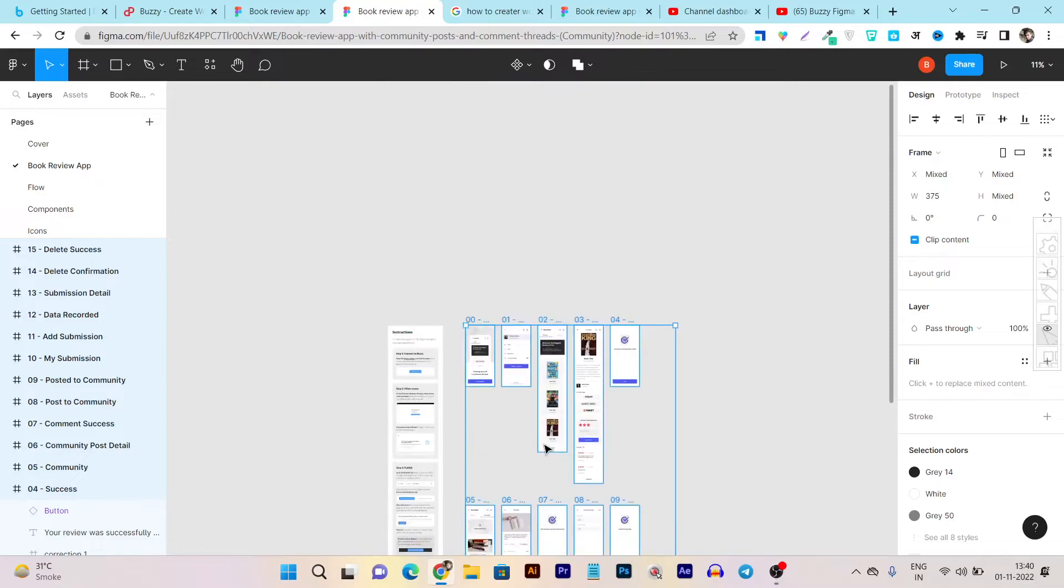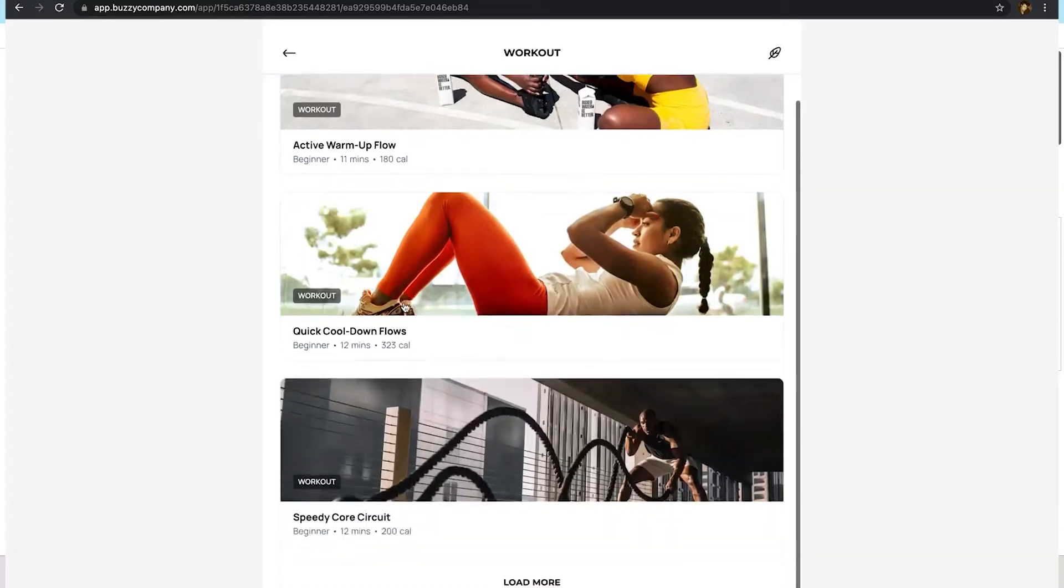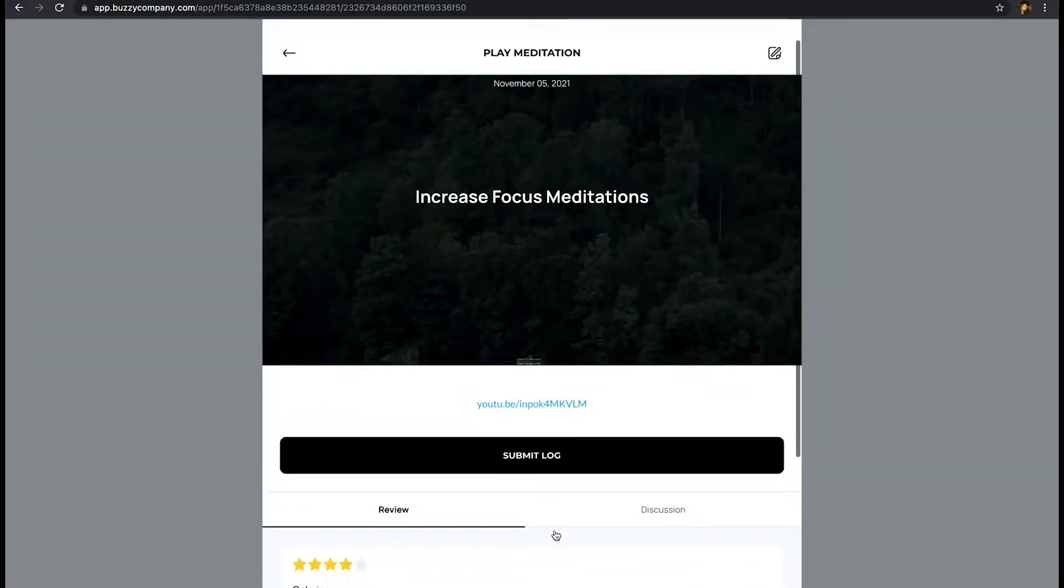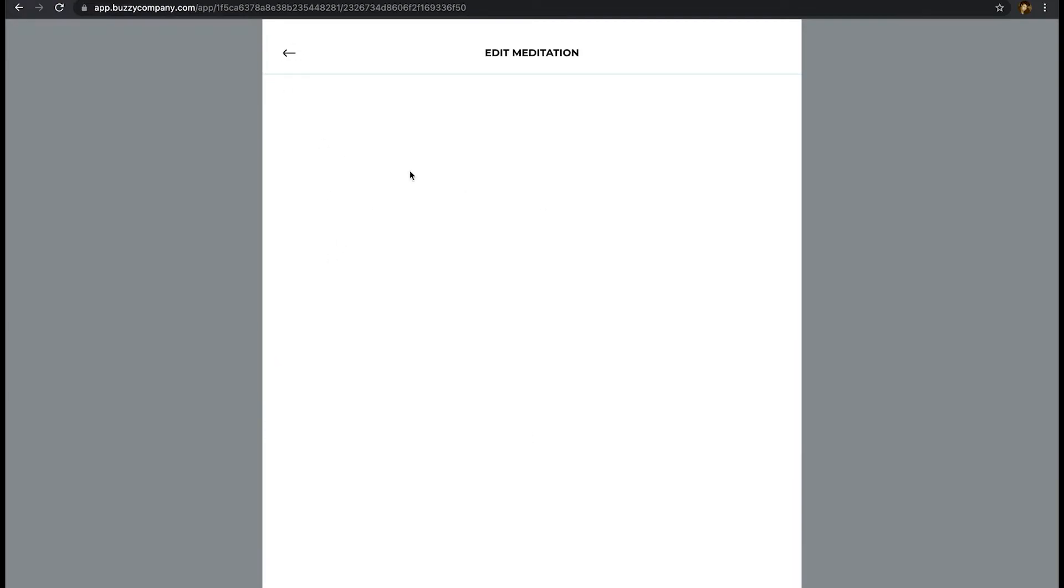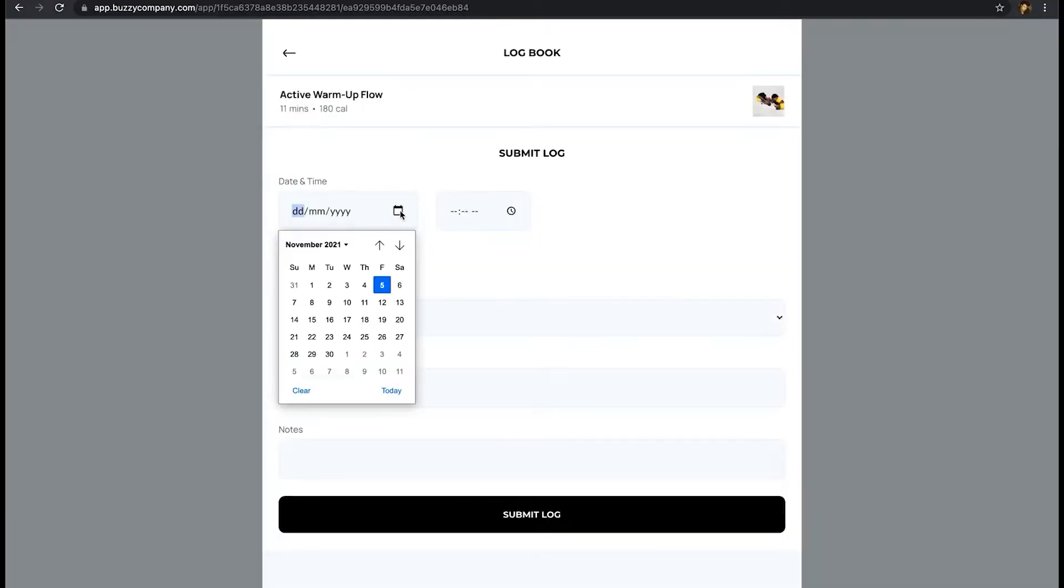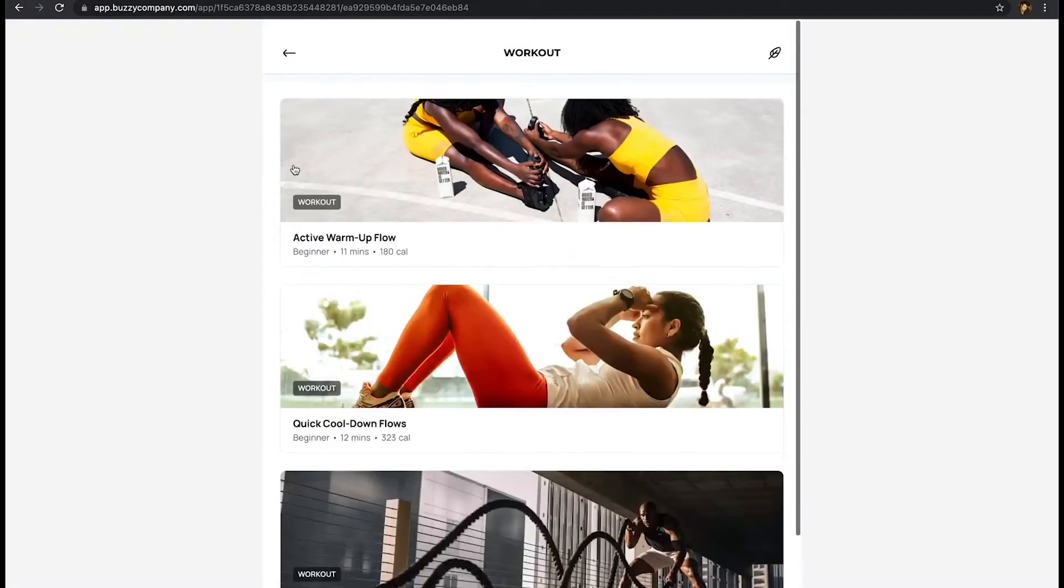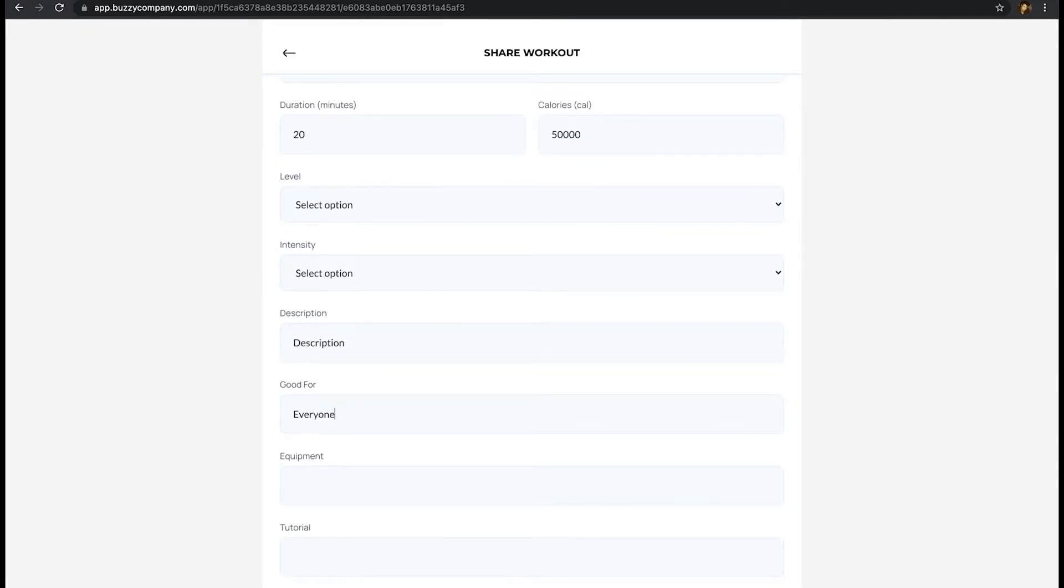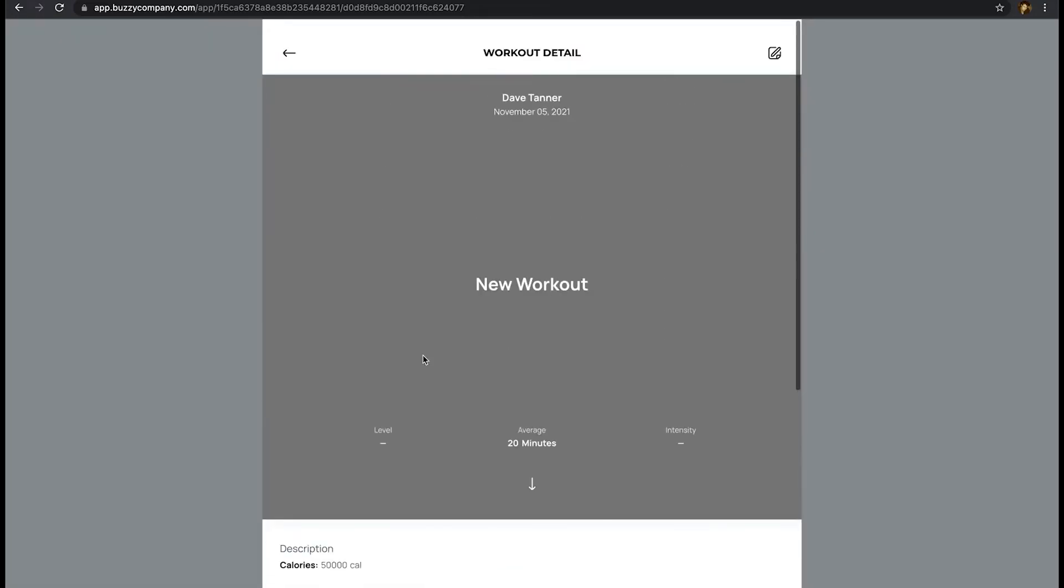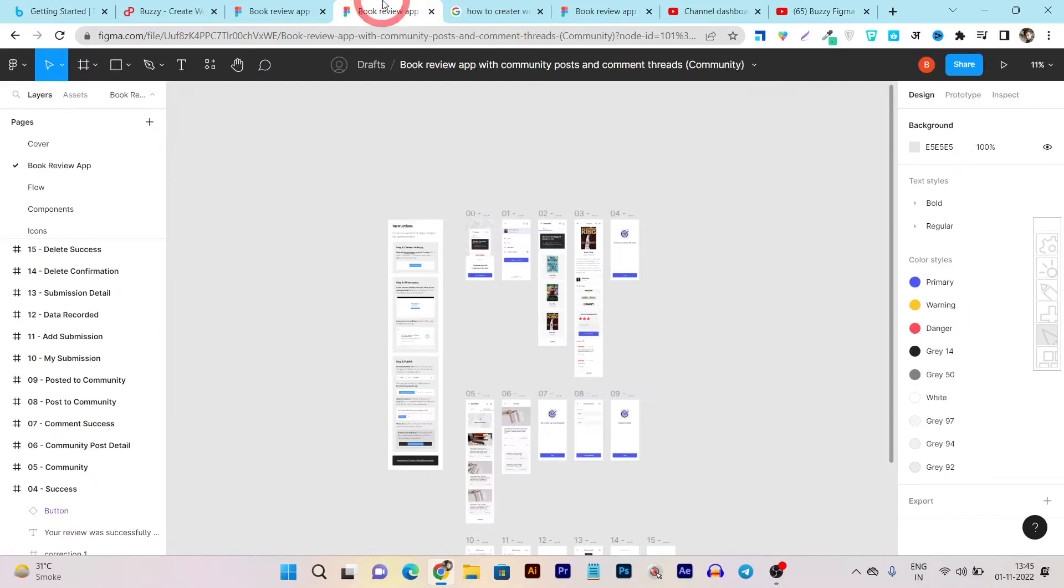Once everything is done you can easily use this app. Let me give you a demo from its official website. Let's go to here and you can see.